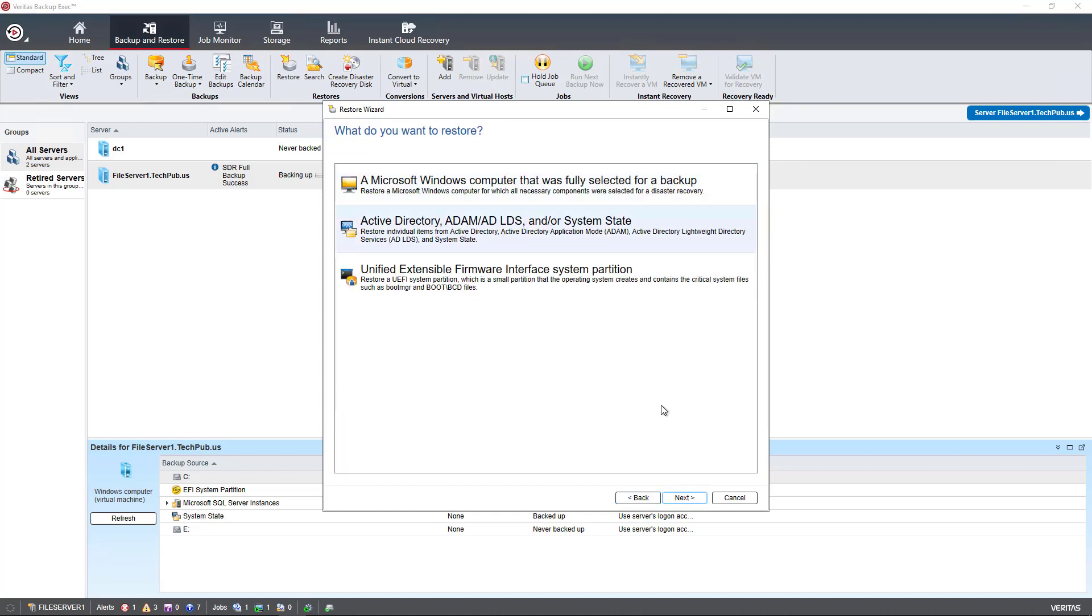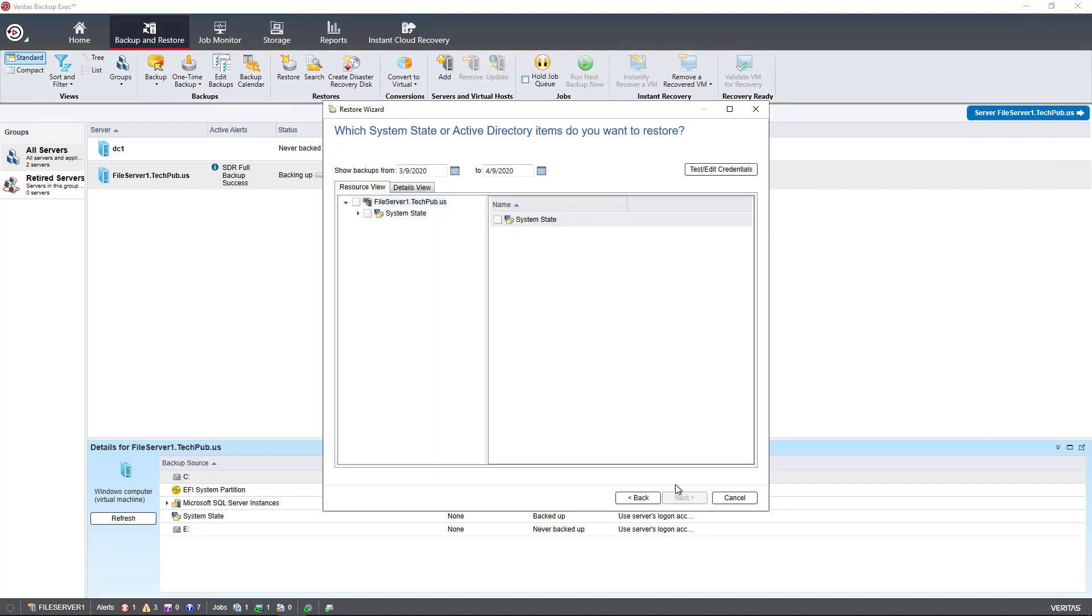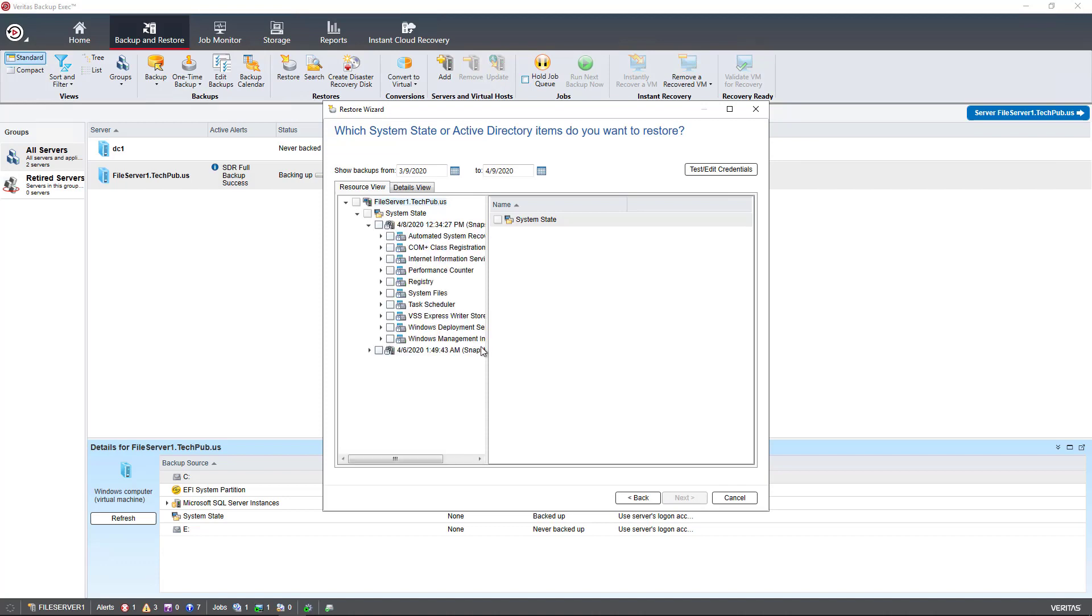And if I go back and choose Active Directory, then it just shows me the system state. And that would allow me to restore Active Directory from one of the backups that I have done. And it divides it up into the various different types of backup directory files that were backed up.